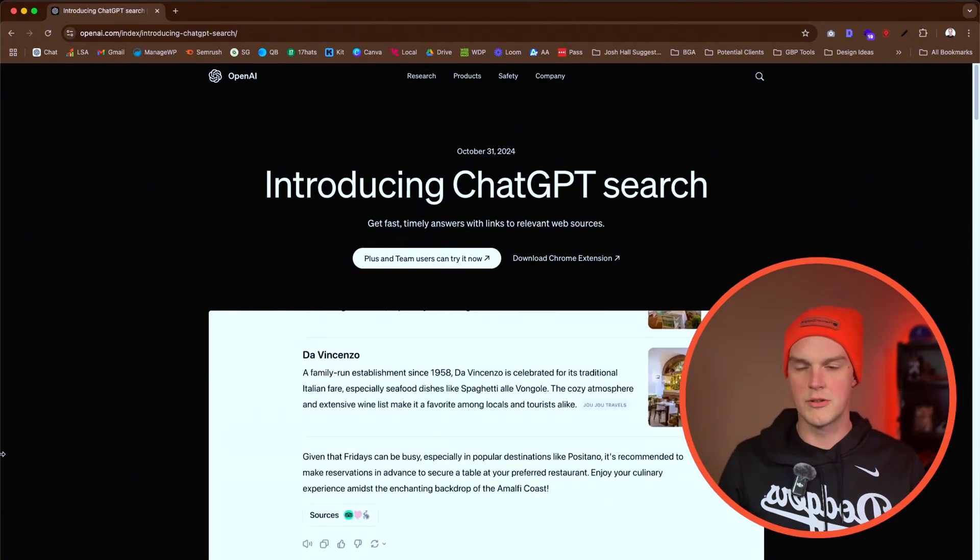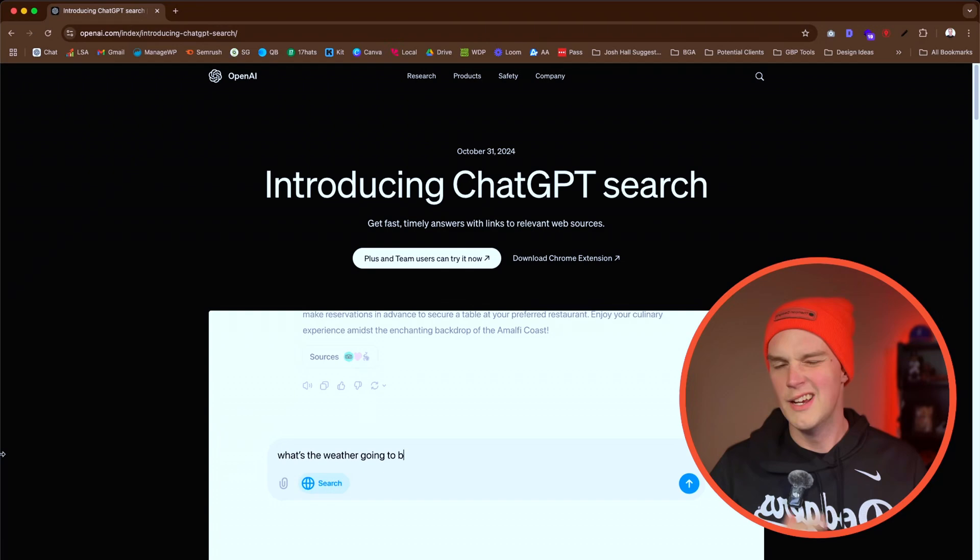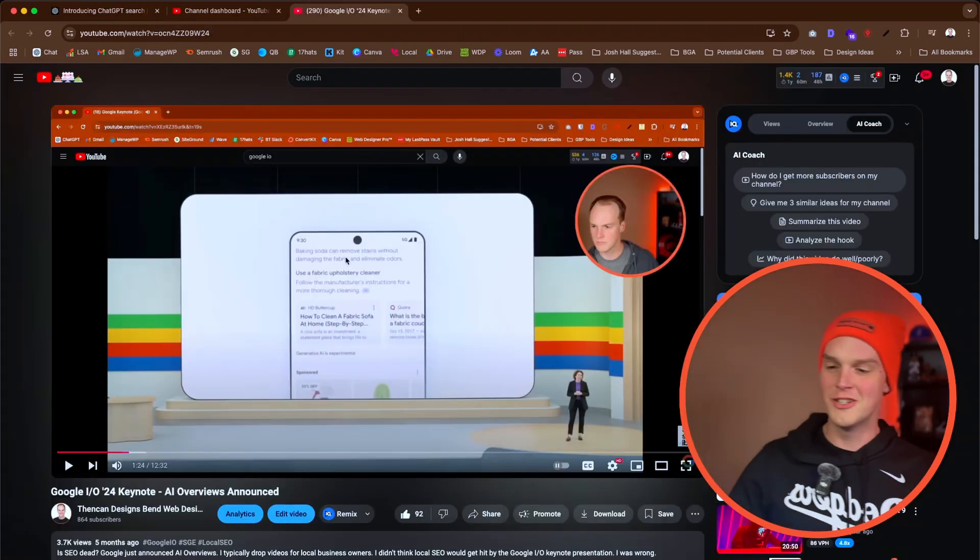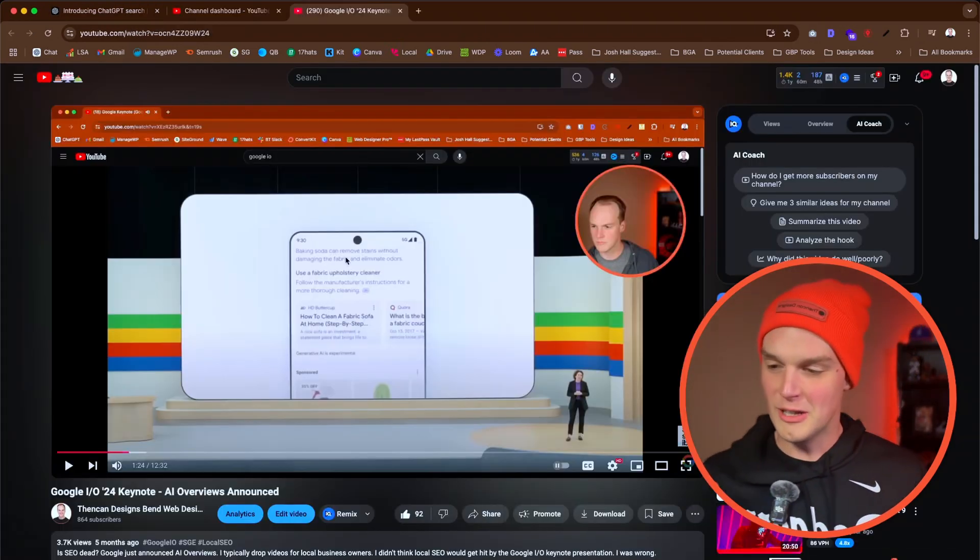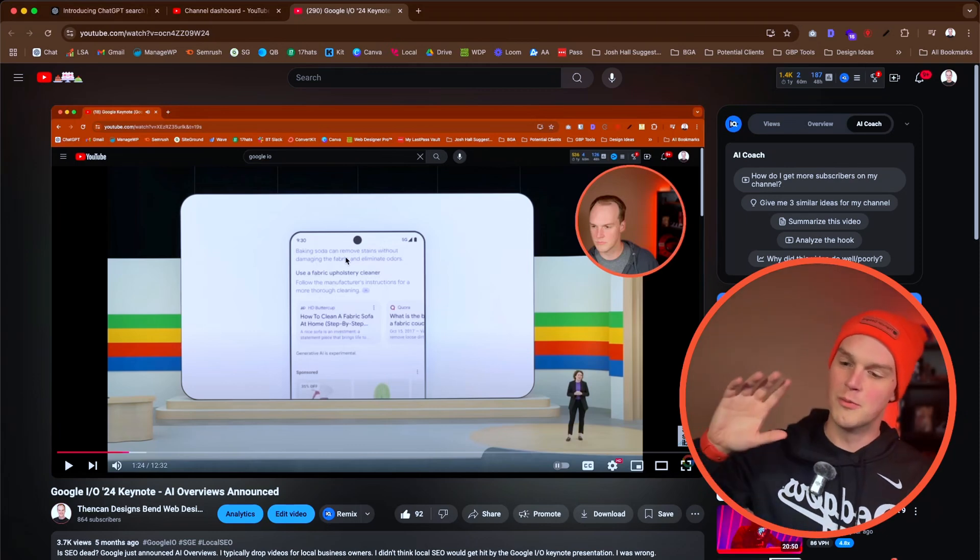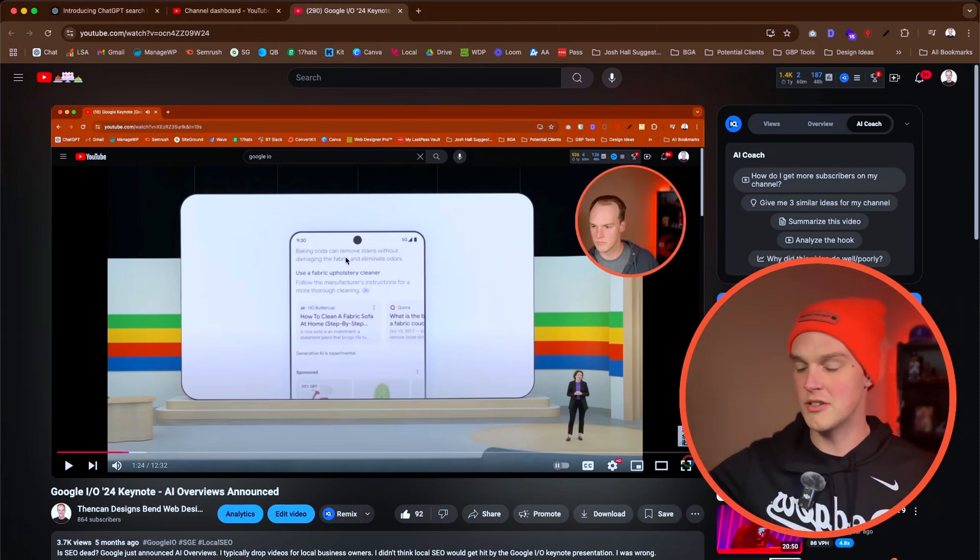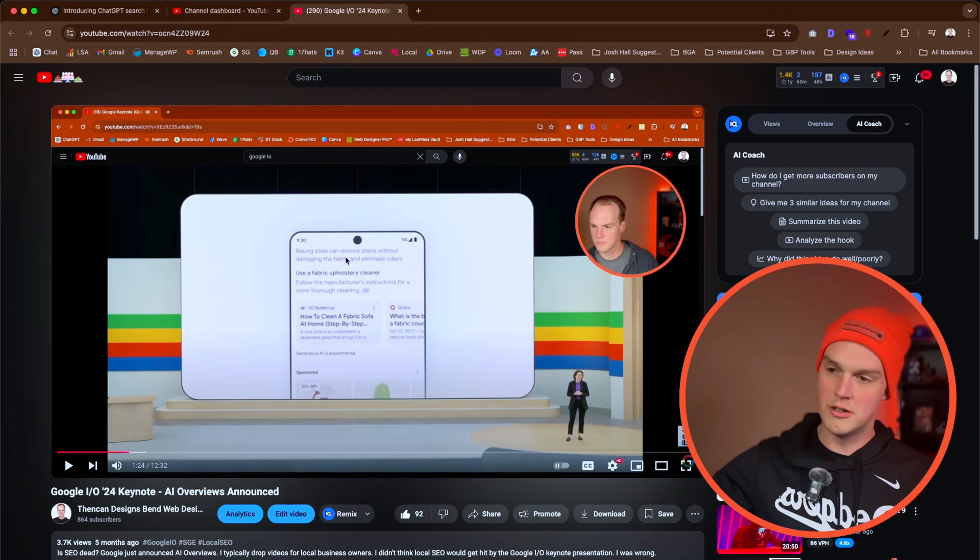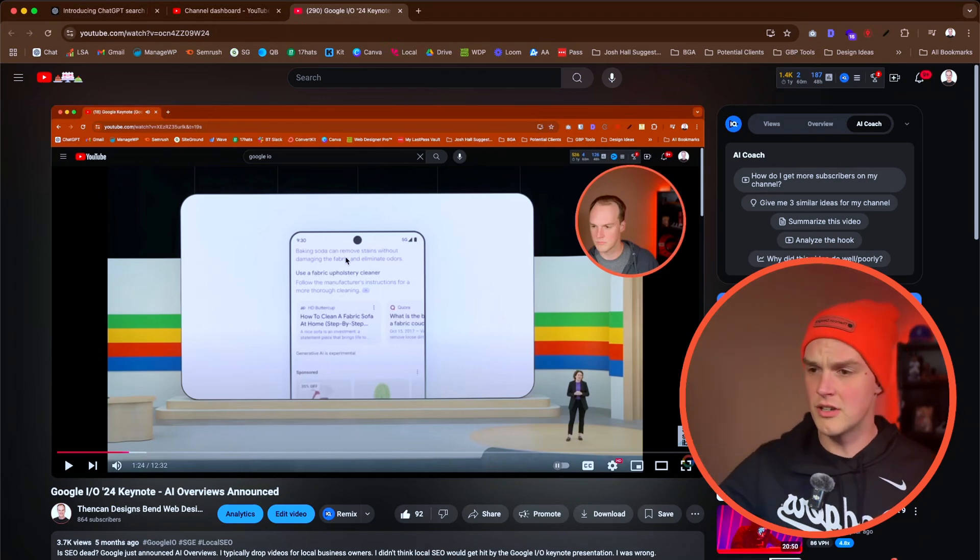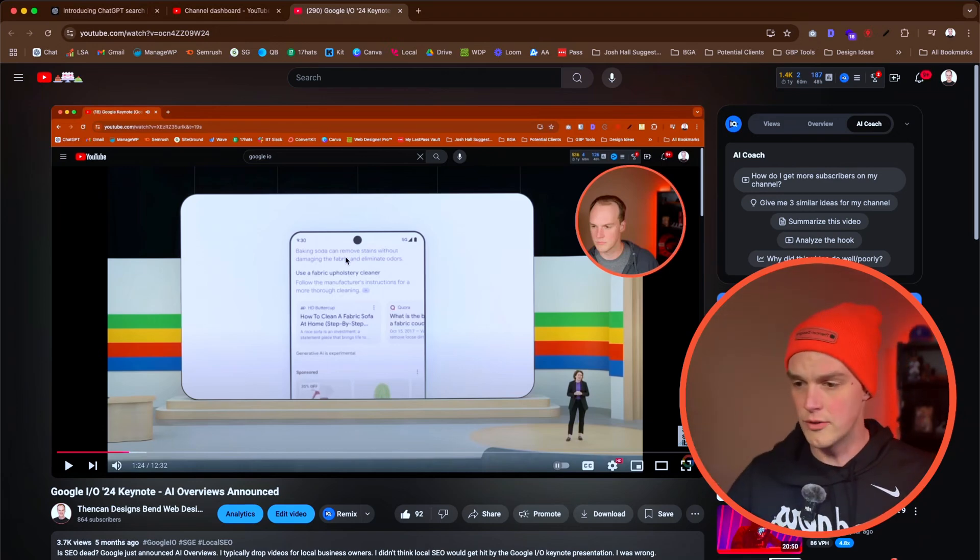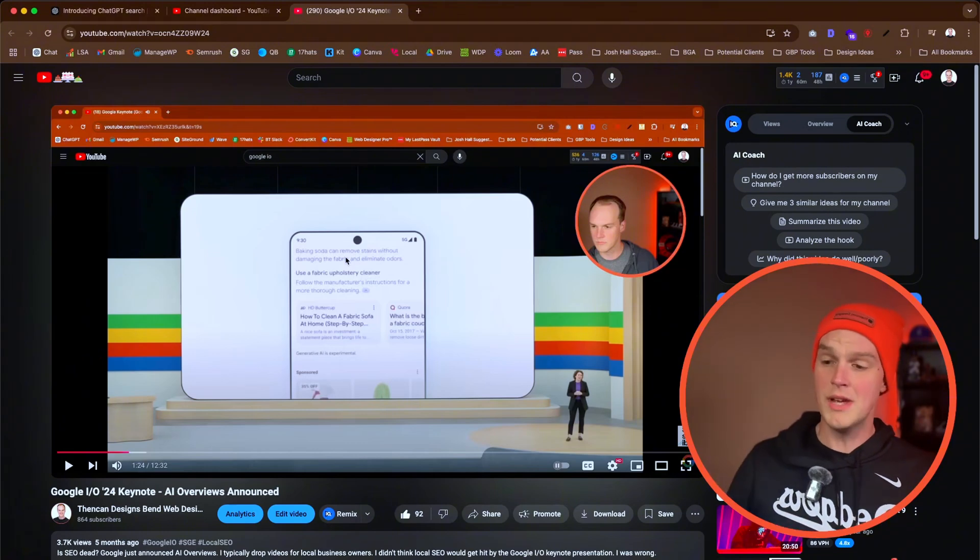So I gotta drop some initial opinions and show you what the heck this is all about. In case you're new to the channel, we normally talk about local SEO here. Way back five months ago, we were covering Google I/O announcements where they talked about AI overviews coming out.